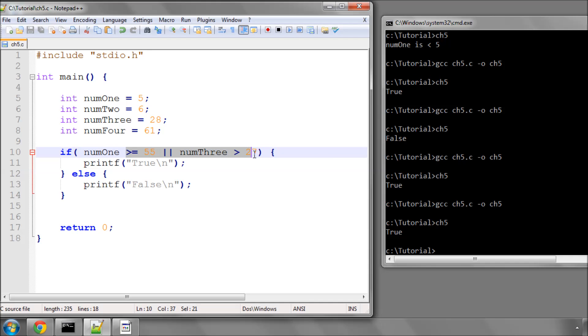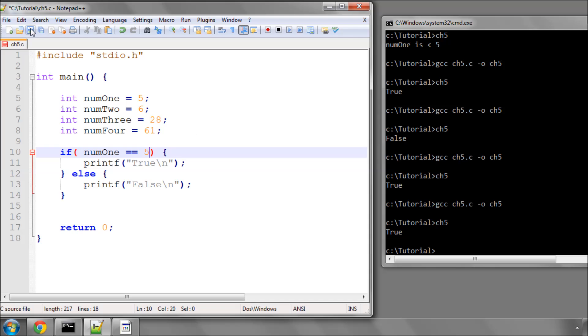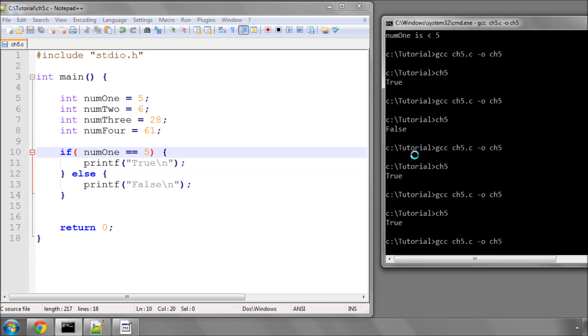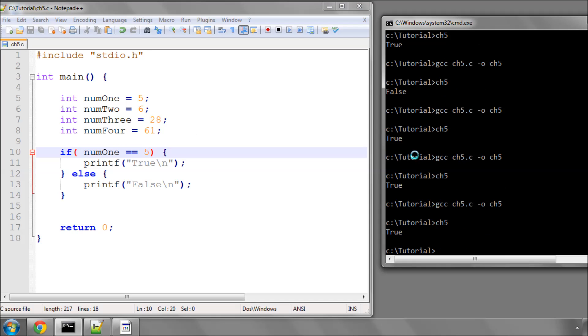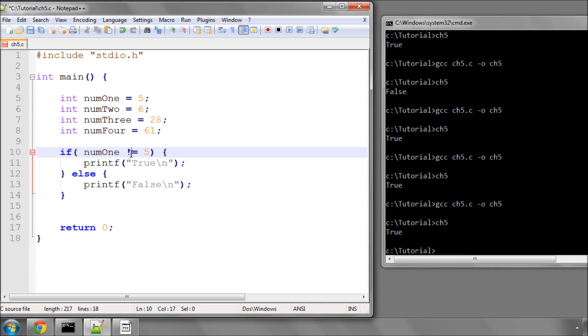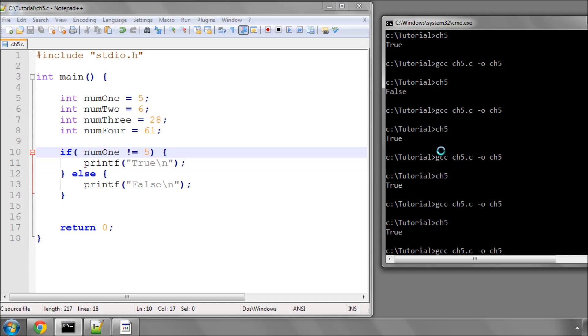Now, we could have something else. We could have something called the not equals. We've already had the equals. So if num1 equals 5, for example, we can compile and that's true. If we then put an exclamation mark here, it means not equal. So this now will evaluate to false, as you can see. So this means not equals.